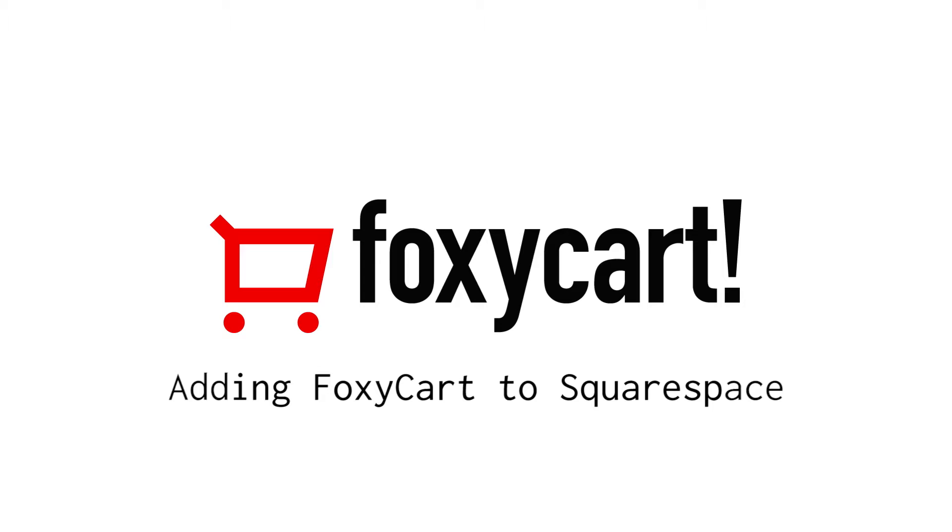Hey, this is Winston with FoxyCart. Today I'm going to show you how easy it is to add FoxyCart to your Squarespace website.